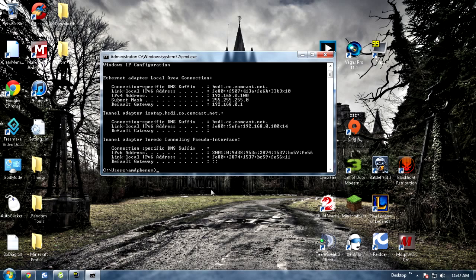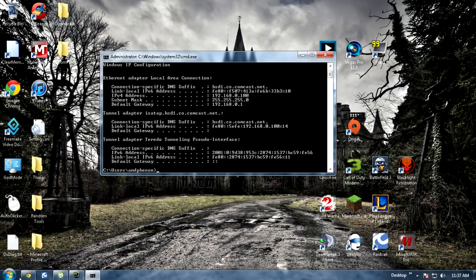So once you get that number just go ahead and go to your internet browser, type it in right here, hit enter and you should pop up into your router login or modem login.